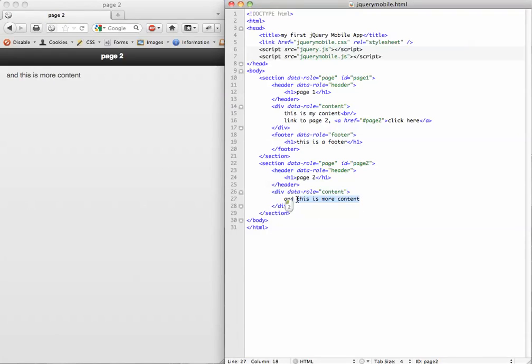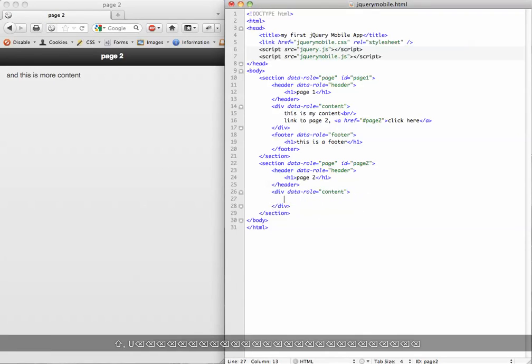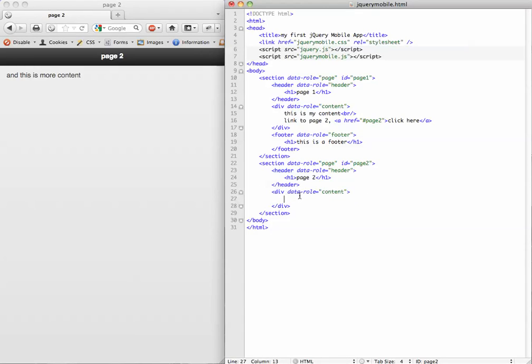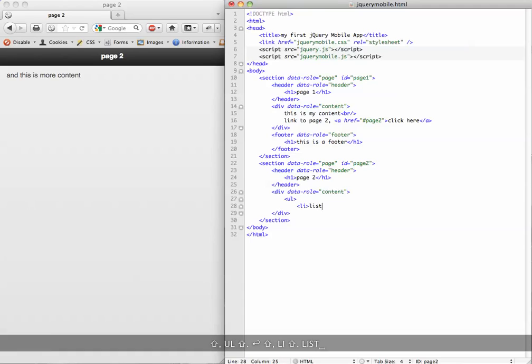What we're going to do is add a list in here. Let's take this out. We're going to go inside the content div and add just a standard list list item.